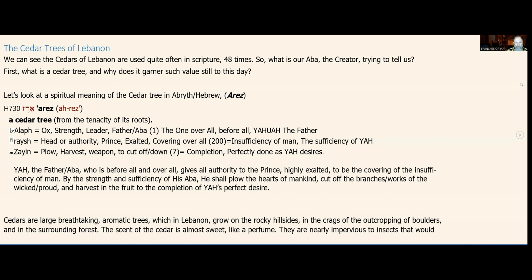What this means together is: Yah the Father, or Abba, who is before all and overall, gives all authority to the prince who is highly exalted to be the covering of the insufficiency of man. By the strength and sufficiency of his Abba, he shall plow the hearts of mankind, cut off the branches, slash the works of the wicked or proud, and harvest in the fruit to the completion of Yah's perfect desire.